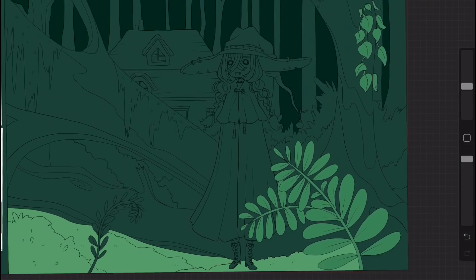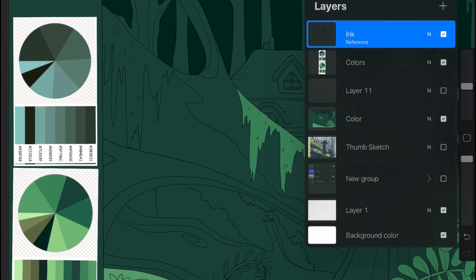And using these color wheels to sort of guide you in that way can also be really useful.